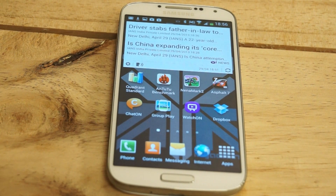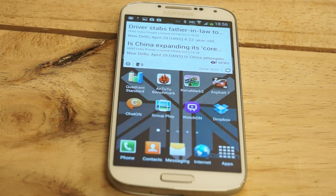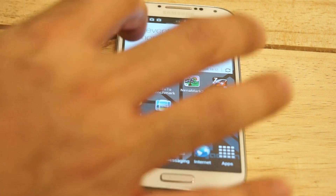What's happening guys? It's Baad Nagpal from Puray again.in and today we're checking out the benchmarks on the new Samsung Galaxy S4. Let's go ahead without wasting any more time.